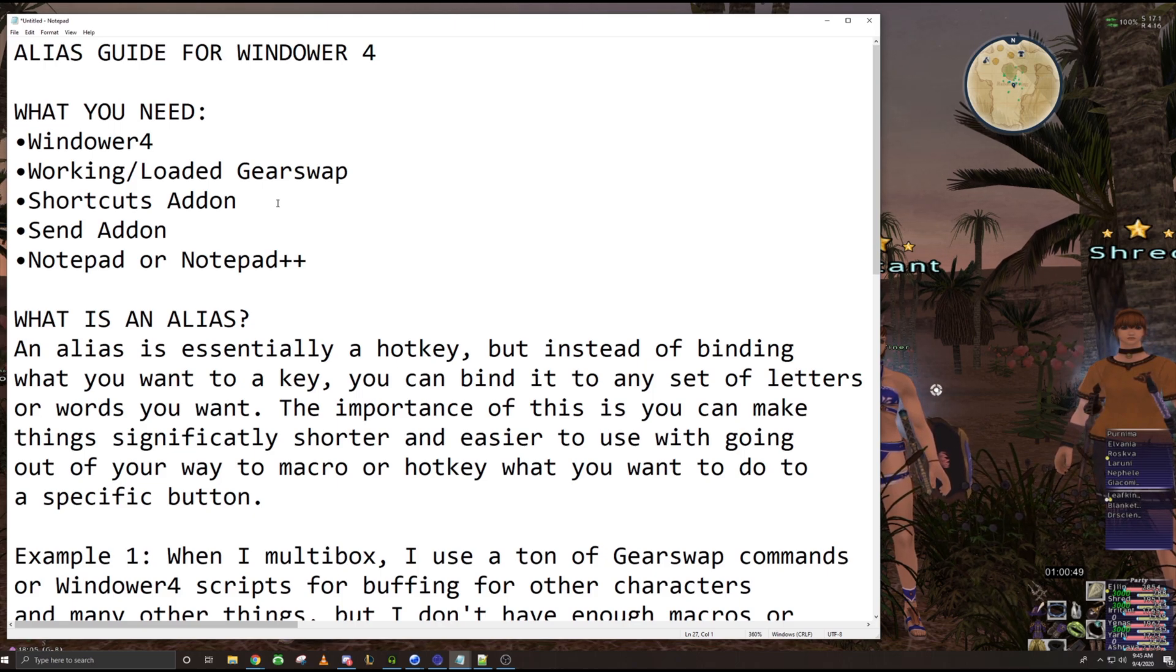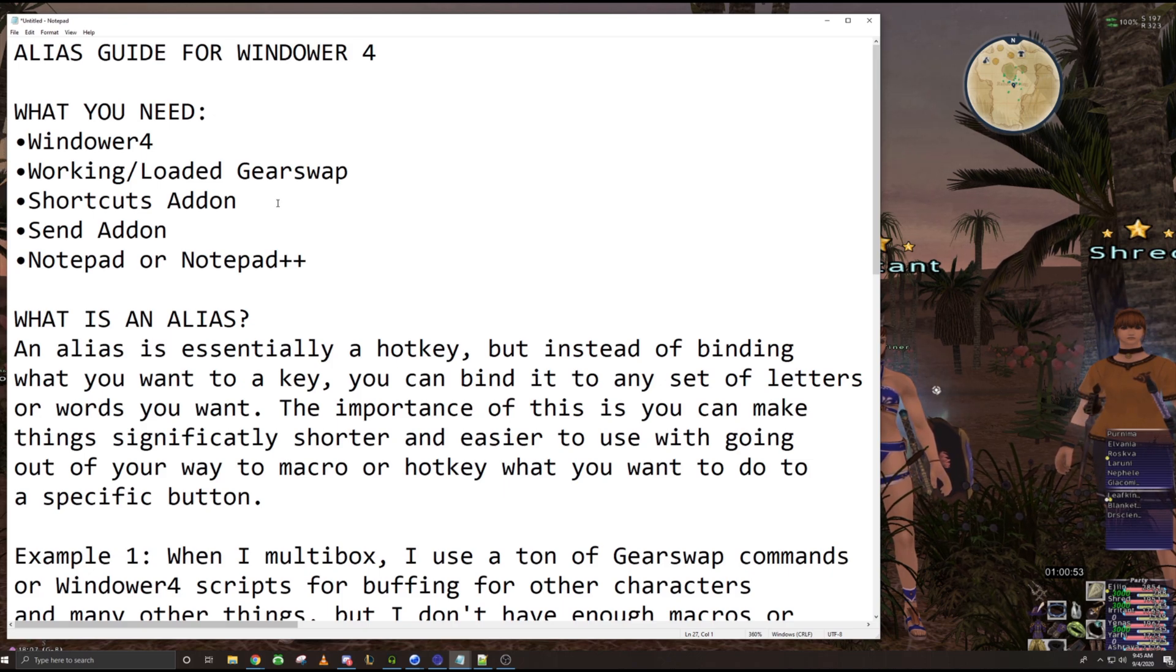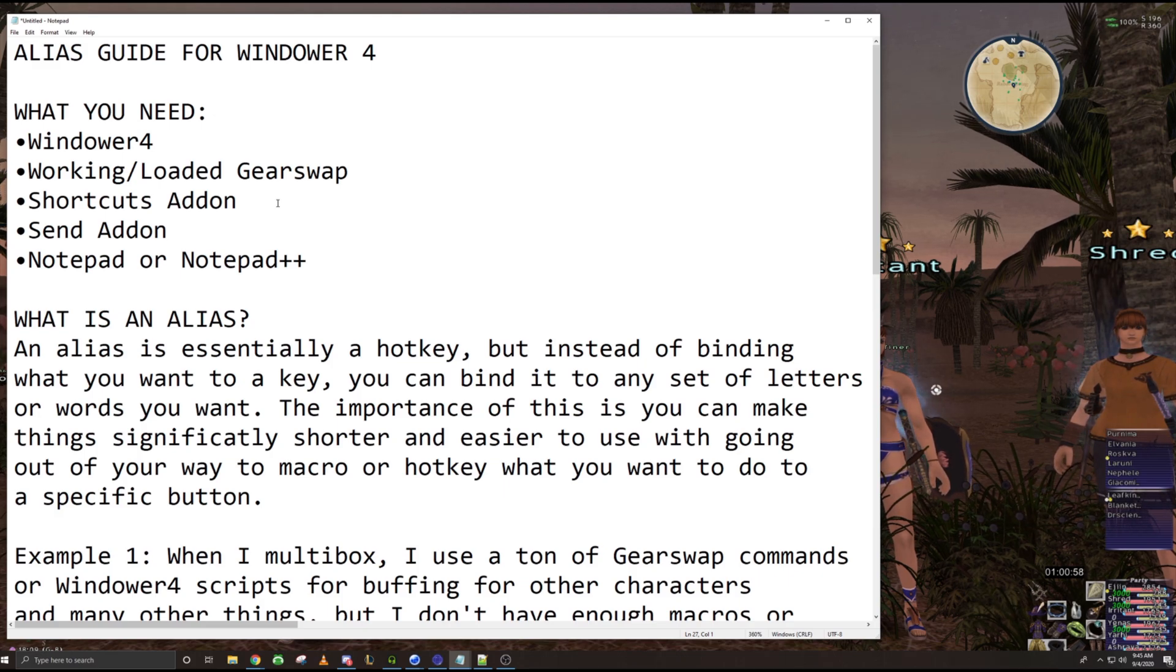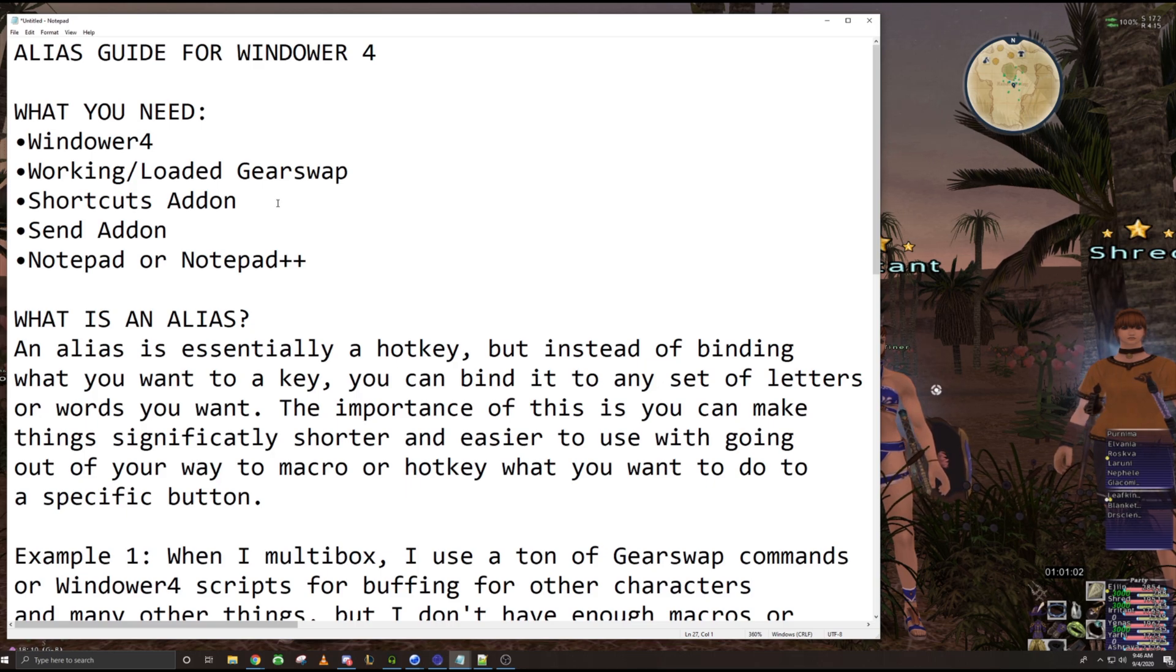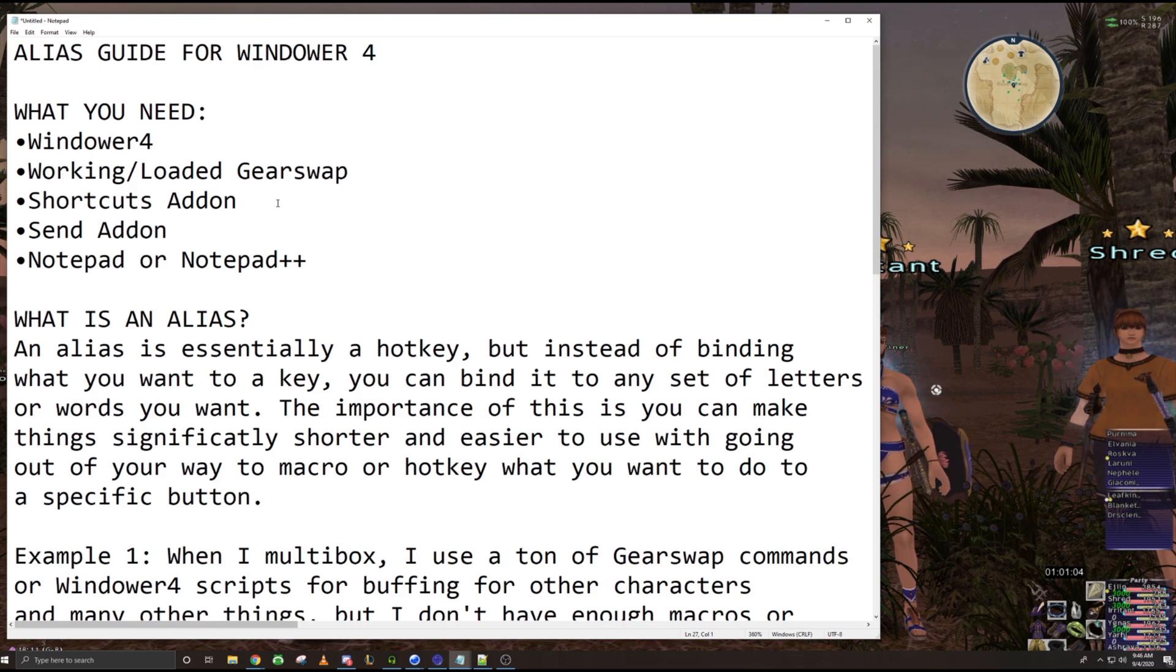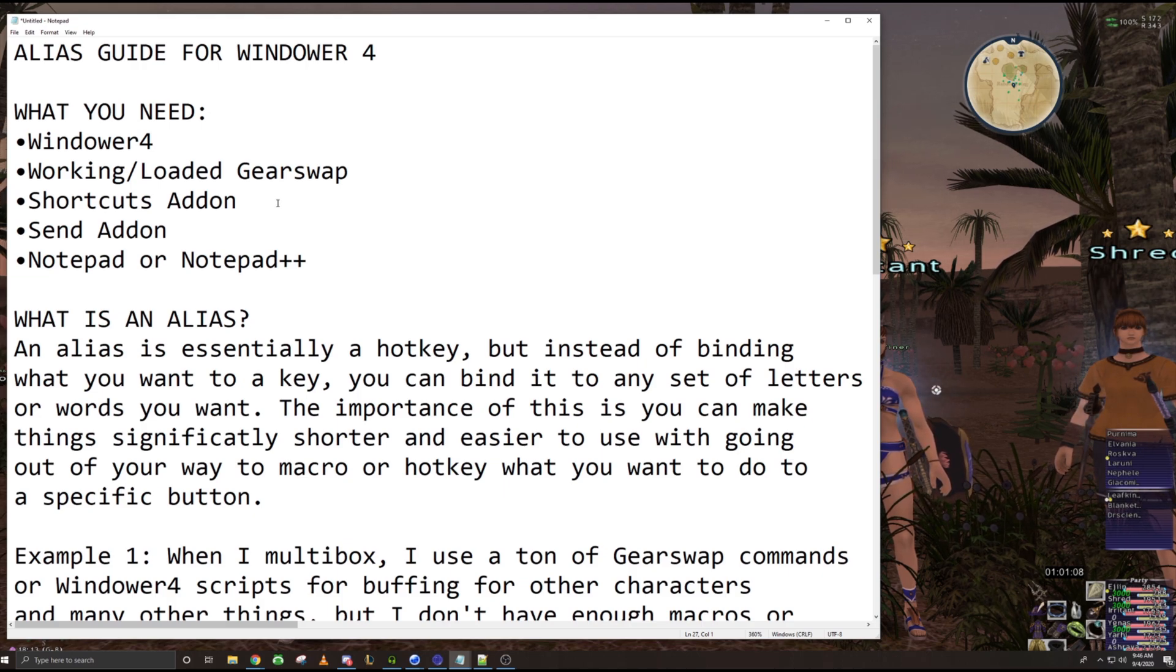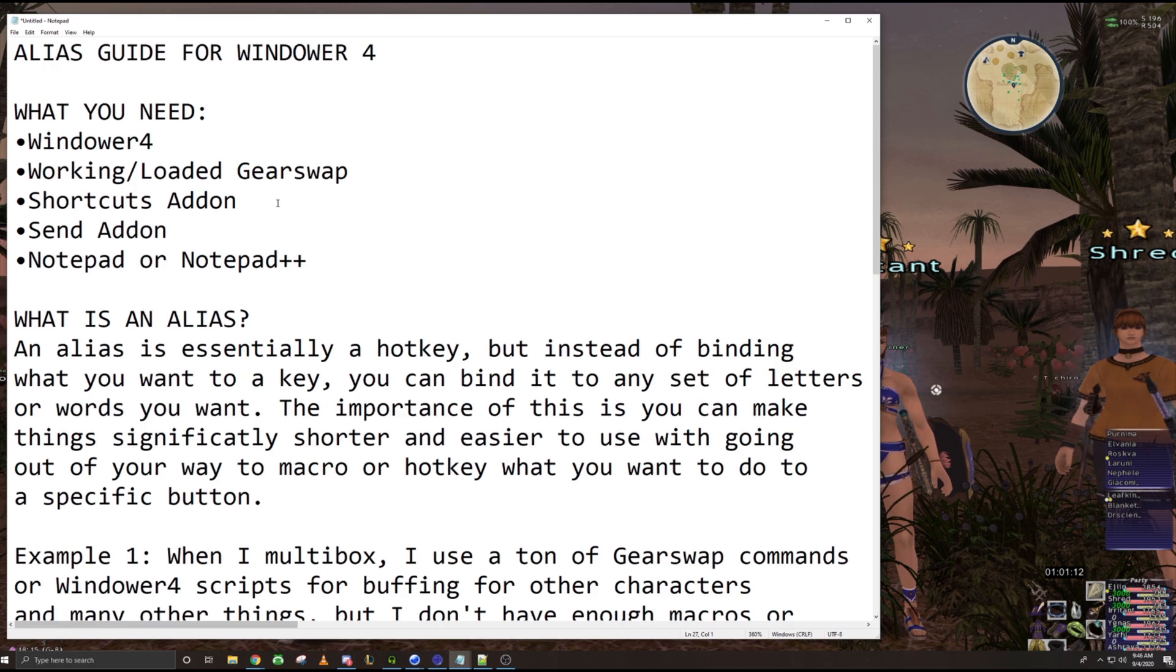Another big one is the shortcuts add-on. Also helps a ton for what we are doing here. You also would want the send add-on if you're multiboxing. Helps out a ton by sending different commands or scripts to different characters other than your own. And also notepad and notepad++. And make sure you open those in administrator.